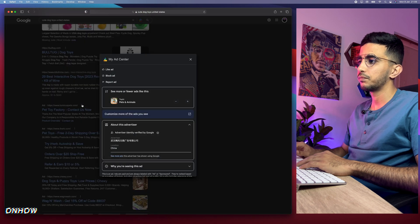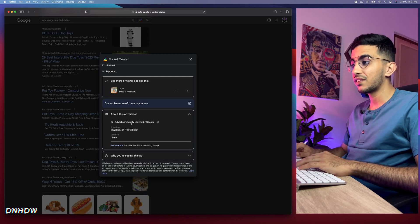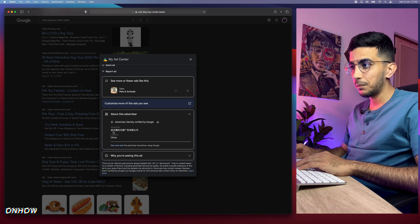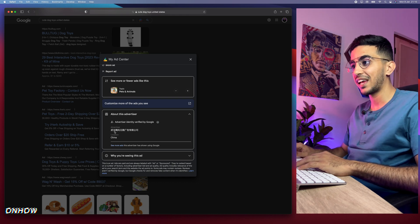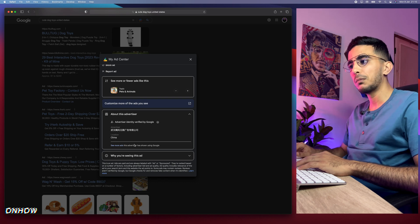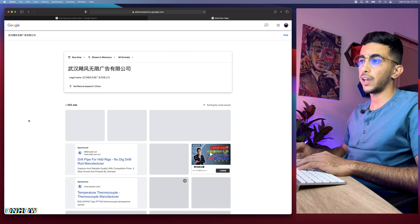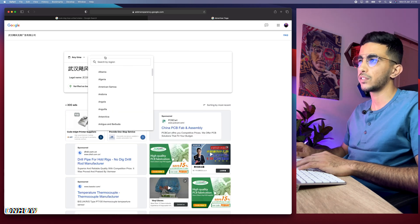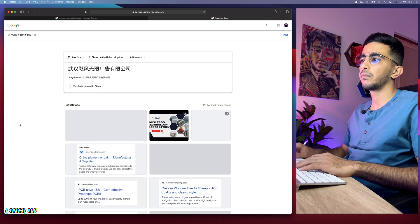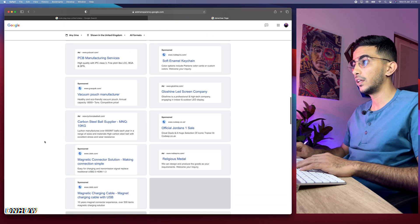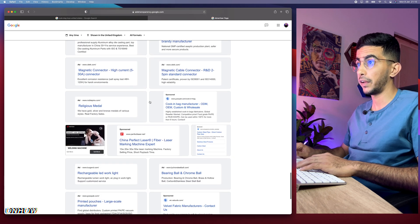Let's scroll down to find another one. Here we go — the advertiser identity has been verified by Google, and the advertiser's name is in Chinese so I can't read it — location: China. It says 'see more ads this advertiser has shown using Google.' Click on it and it takes us to a new page with all their ads. This is only showing Morocco by default, so let's select United Kingdom — more than 2,000 ads, and they appear to be running different websites as well.